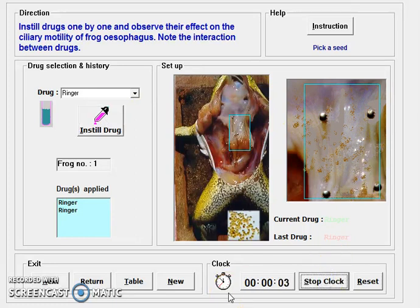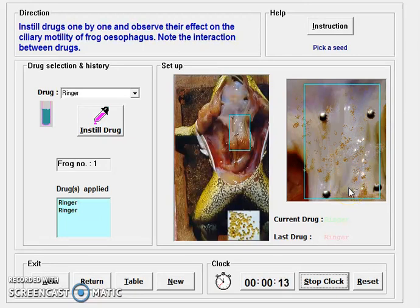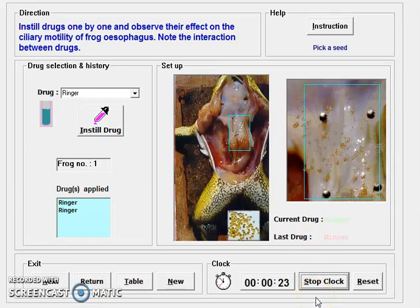After instilling the drug, we start the stop clock and measure the distance travelled by the seed from point A to point B. The time taken to travel that fixed distance is measured in seconds using the stop clock. We do this three times for each drug so that we get the average reading of the motility.